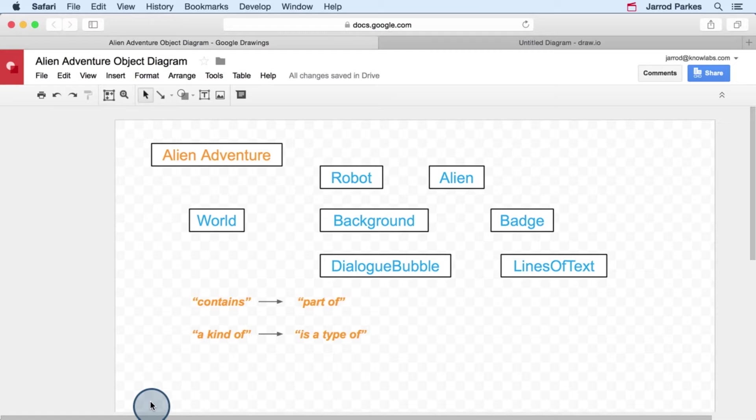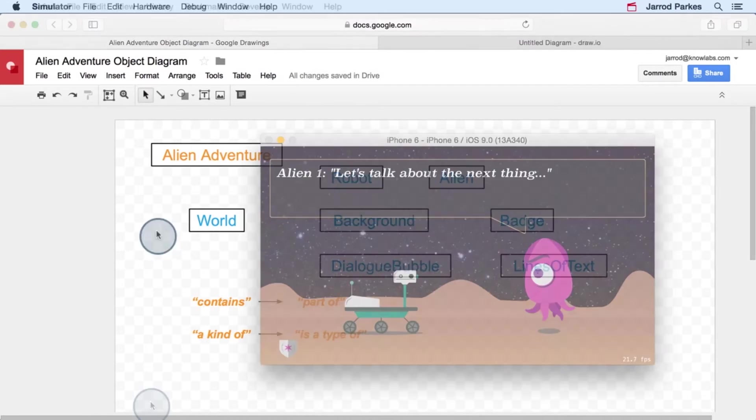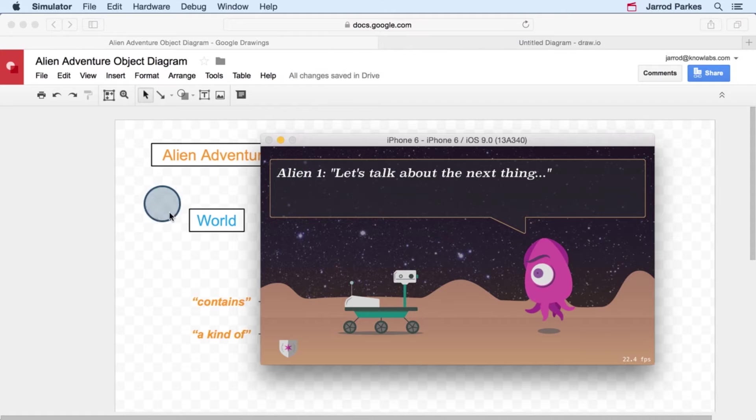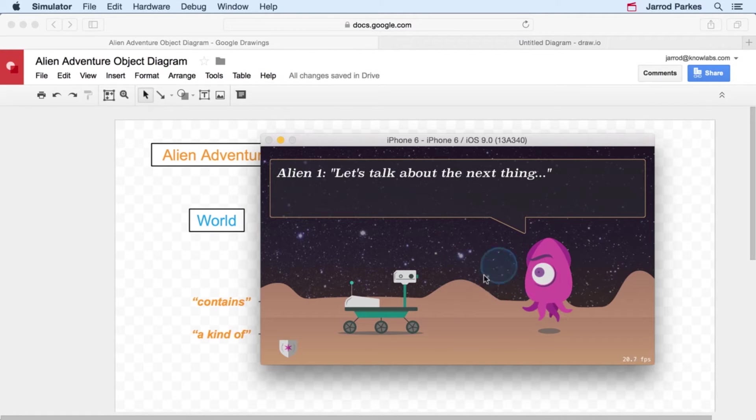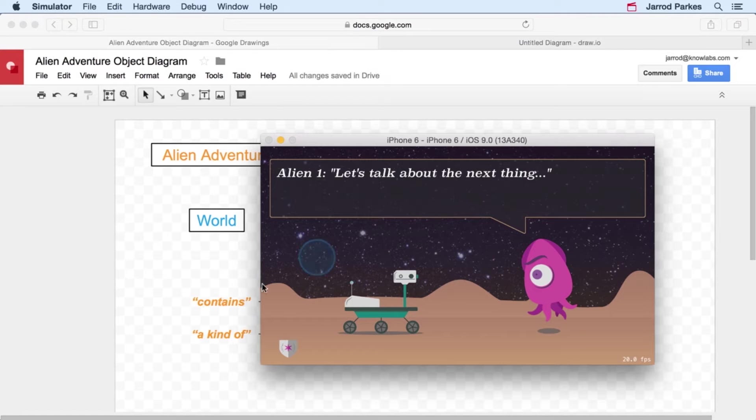So what do these mean? Let's start with the contains relationship. Like it sounds, a contains relationship is representative of when an object contains another object. If we think about the world object, it contains a robot, it contains an alien, it has a background, it also has a dialogue bubble and the badge here, but we're going to leave those out for now.